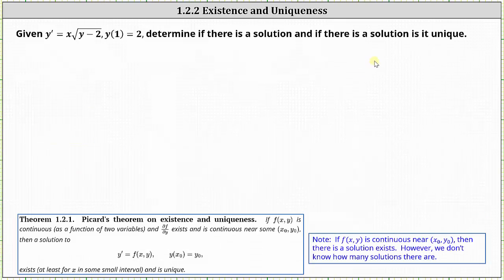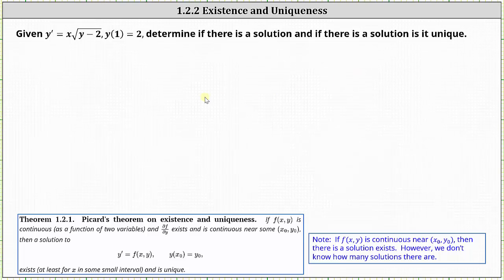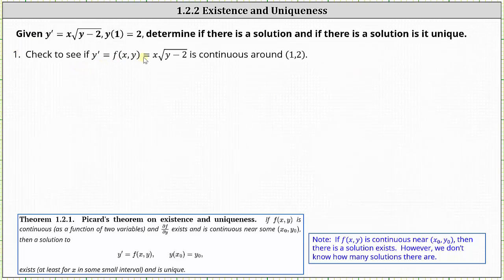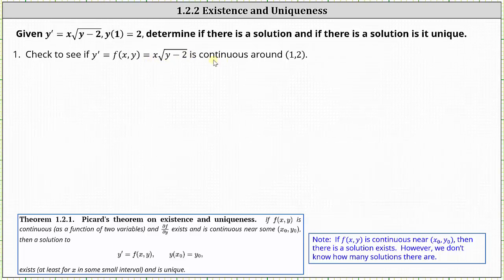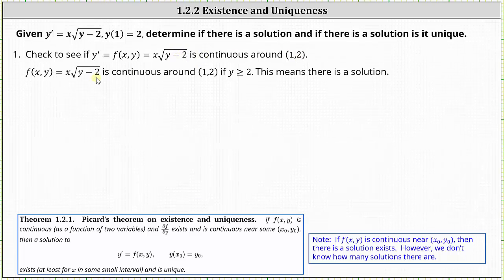For the second example, we're given y prime equals x times the square root of the quantity y minus two, with initial condition y of one equals two. We're asked to determine if there is a solution and if so, is it unique. Applying Picard's theorem, the first step is to check if f of x comma y equals x times the square root of the quantity y minus two is continuous around the point one comma two. When x is one and y is two, we have one times the square root of zero, which equals zero, so the function is continuous around one comma two as long as y is greater than or equal to two. Therefore, f of x comma y is continuous near one comma two, meaning a solution exists.